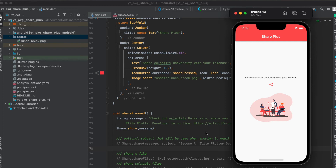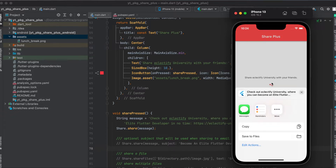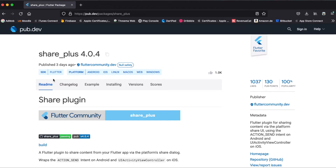In this tutorial I'm going to show you how to use the Flutter package share_plus, and this is the app we're going to build today. When we click on this button we can share text with other apps, or we can also share files. Let's get started.